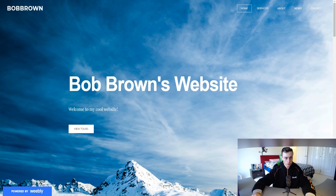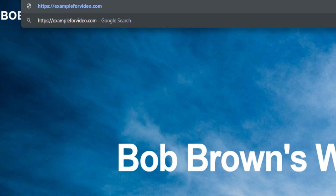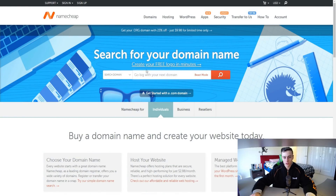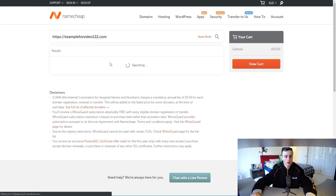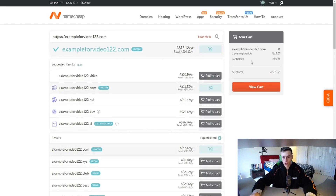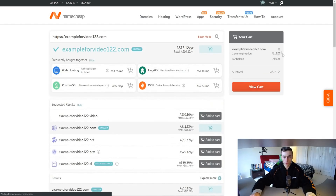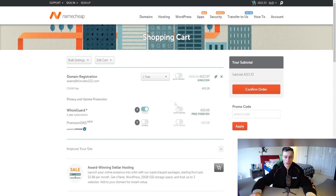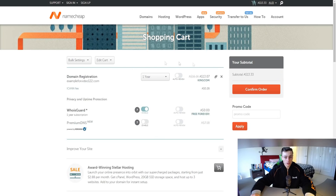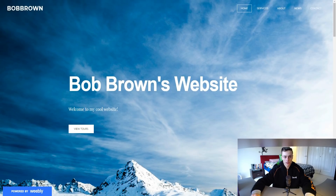If you want the .com extension instead of the Weebly subdomain, you can buy the domain through Namecheap. Search for your domain, see if it's available, add it to the cart, and make sure WHOIS guard is enabled to protect your privacy information — that's actually free. Basically, if you buy a domain, you can connect it to your Weebly account and have a .com instead of a weebly.com domain.